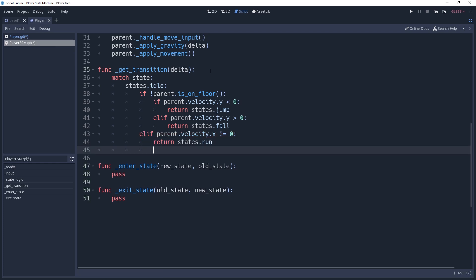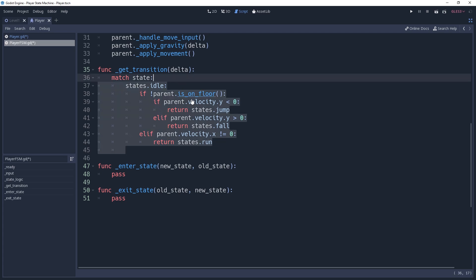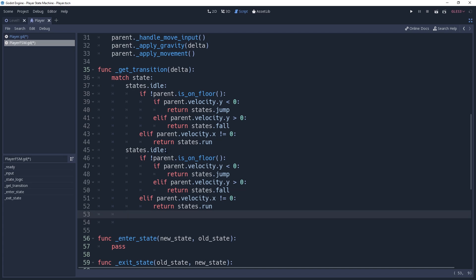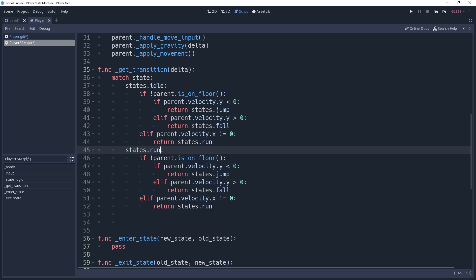For our run state, it's going to be almost exactly the same, so we're going to go ahead and copy the code from our idle state and change it over to states.run. However, instead of transitioning to run if we're moving, we want to transition to idle if we're not moving. So we'll return states.idle if our velocity.x is equal to 0.